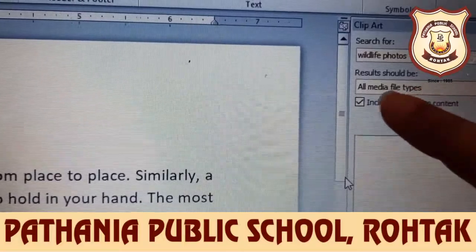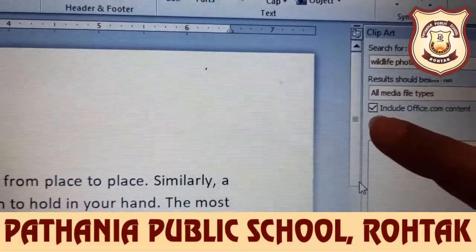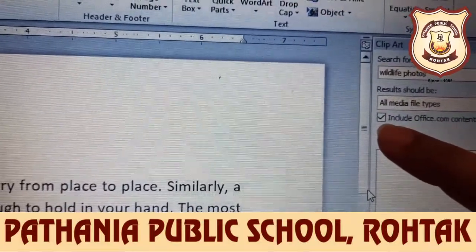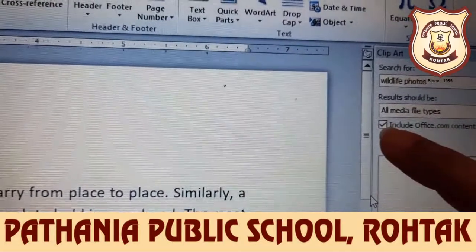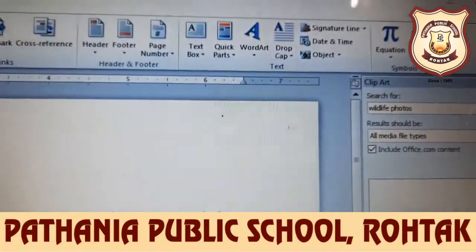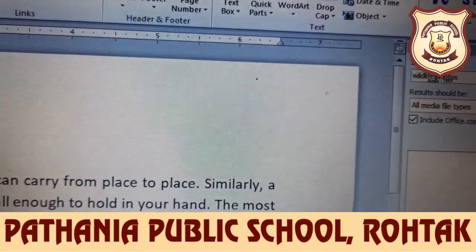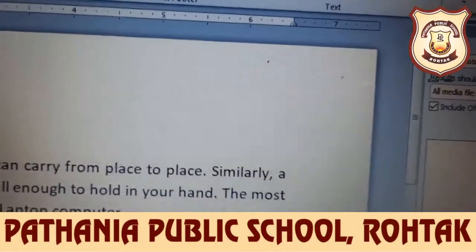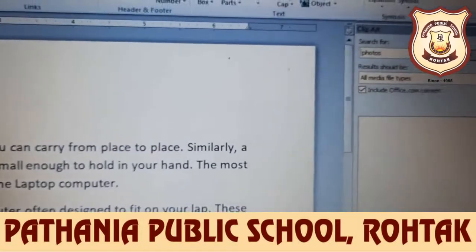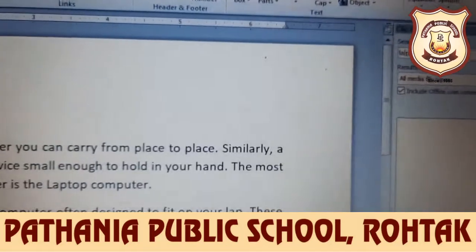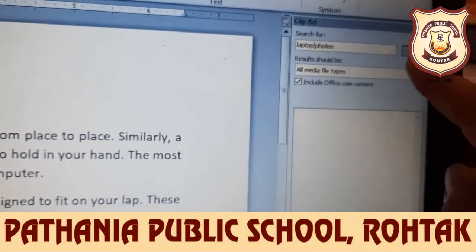In the search box, you can also select 'All Media File Types.' If you want to insert content from the Microsoft Office website, you can click on that checkbox. We will clear the existing keyword and type 'laptop' here, then click the Go button.